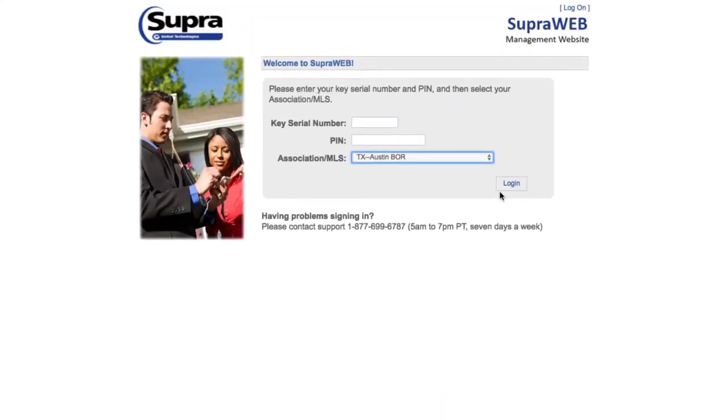And so next time when you're in front of a house, if you need an emergency update code, you won't have to go through and log in. You'll just go right into Supra.